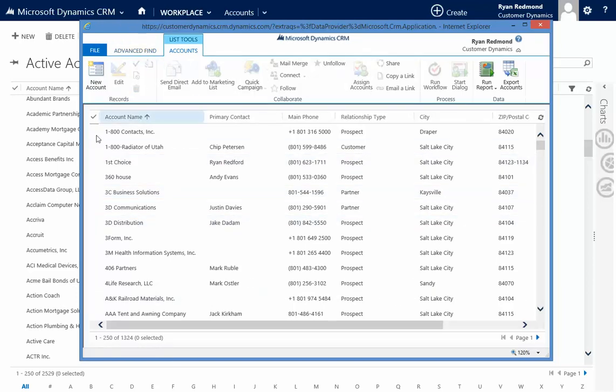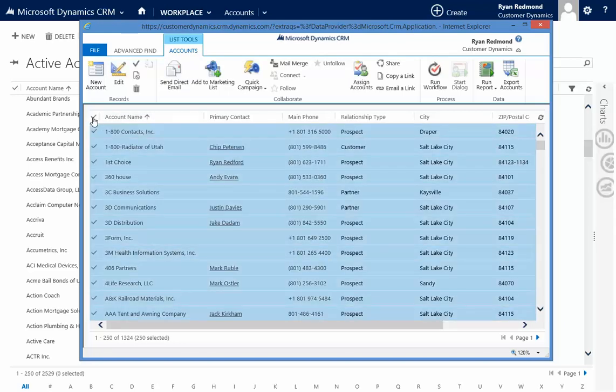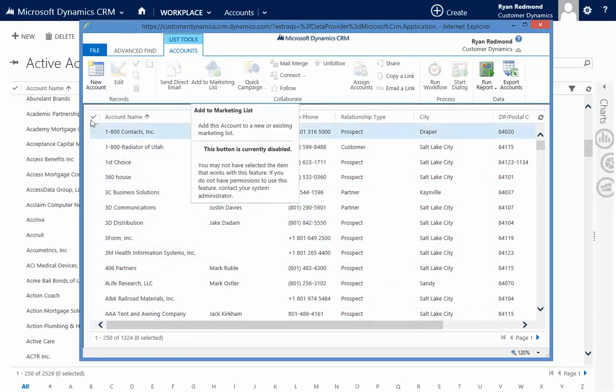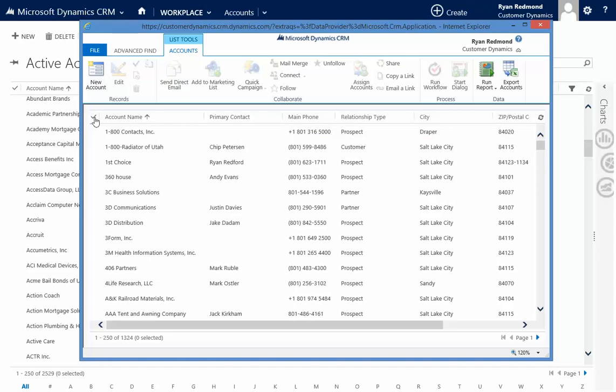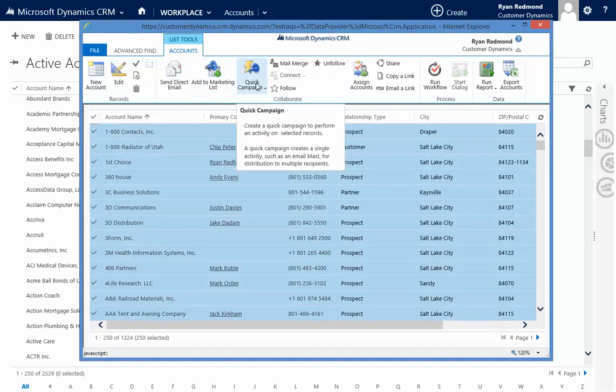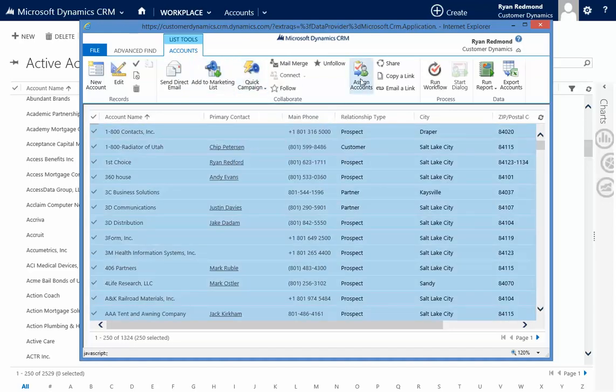From here, I could do lots of things with this. I could select all these records. I could add them to a marketing list. I could add them to a quick campaign. I could reassign the accounts, kind of the idea or example I gave you, maybe for territory assignments, that type of thing.